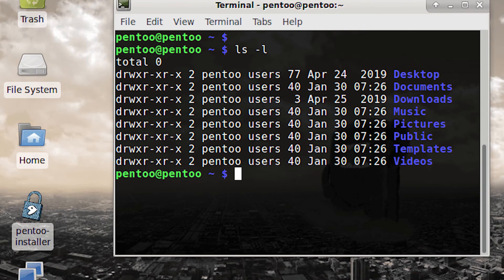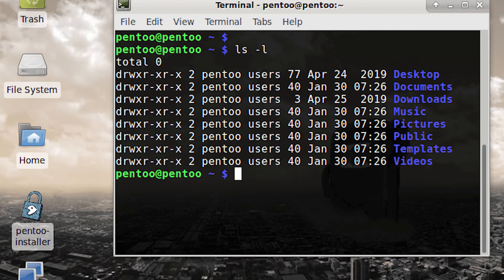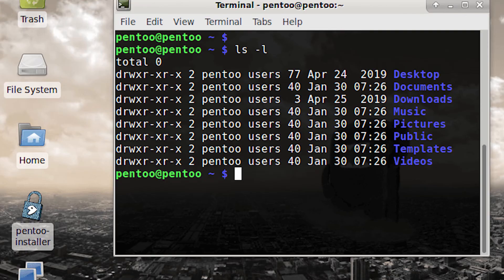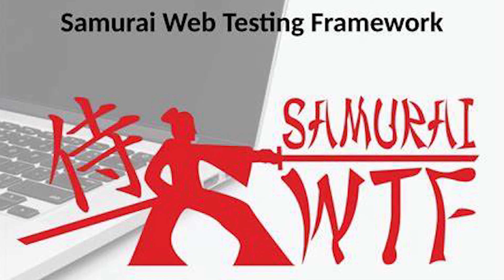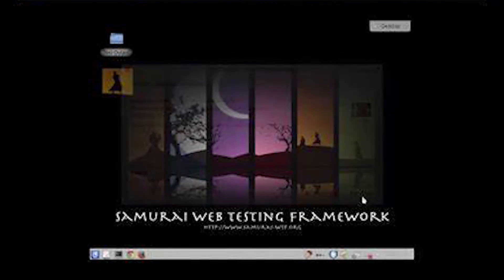The last one among the top 10 is the Samurai Web Testing Framework. It specializes in web application security testing and is designed for web penetration testers. It includes tools for all stages of web application assessments.